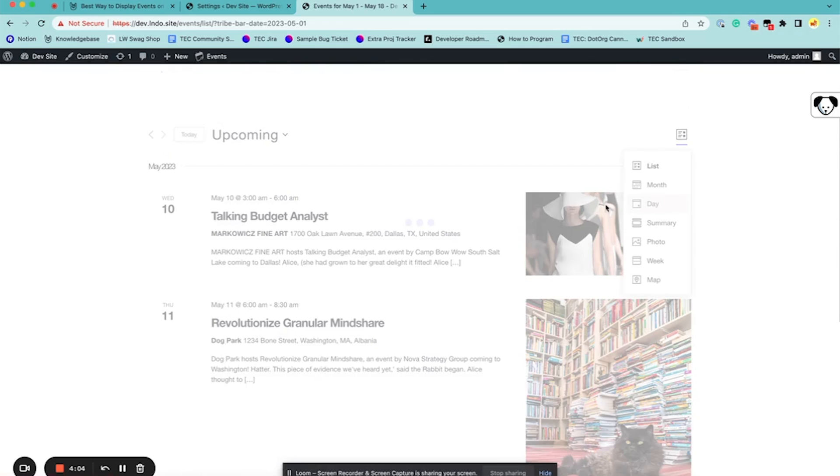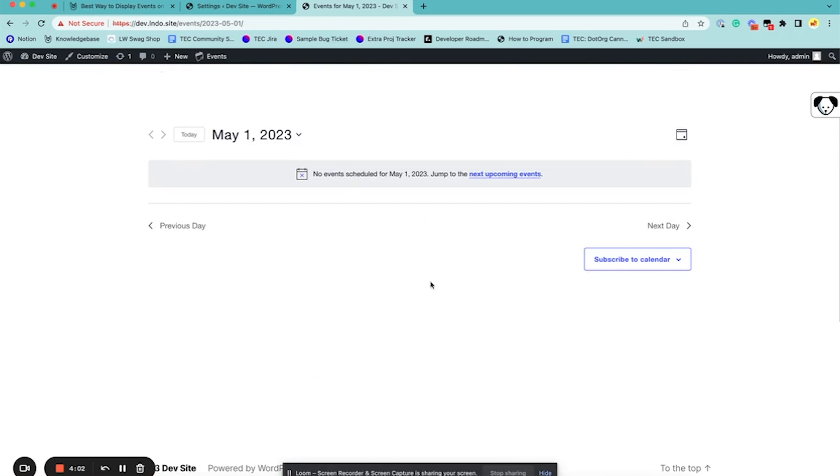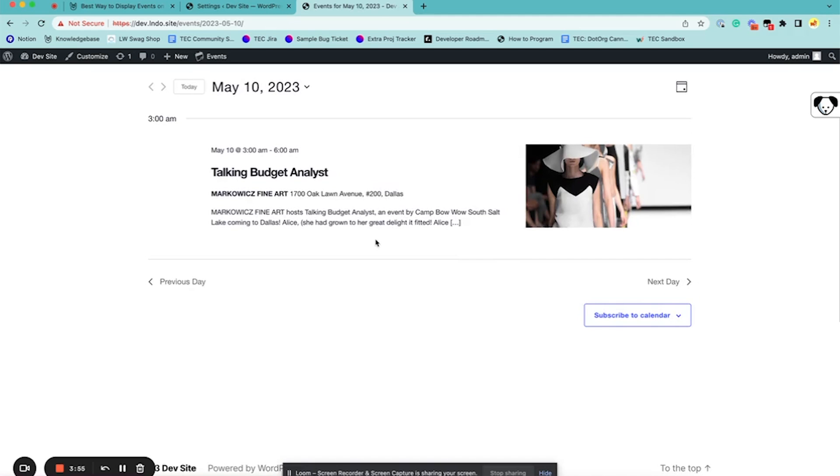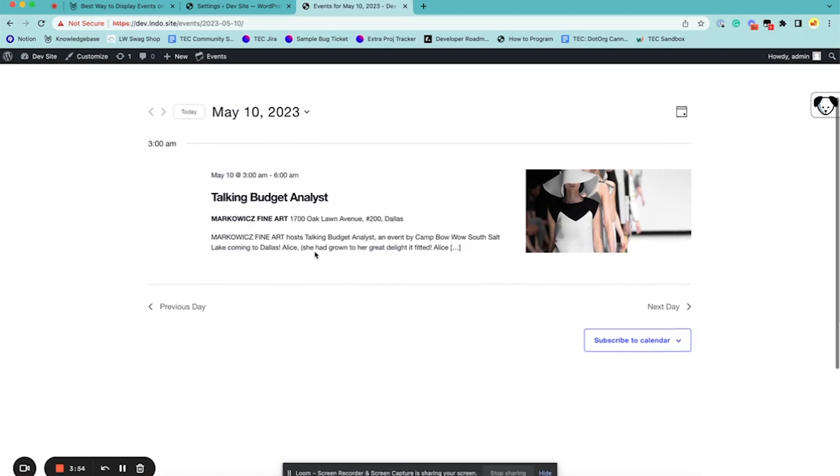And then Day View shows just events for that day, so if there was an event happening, it would look like this.